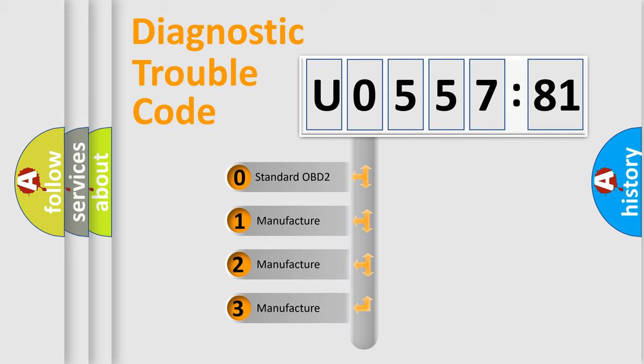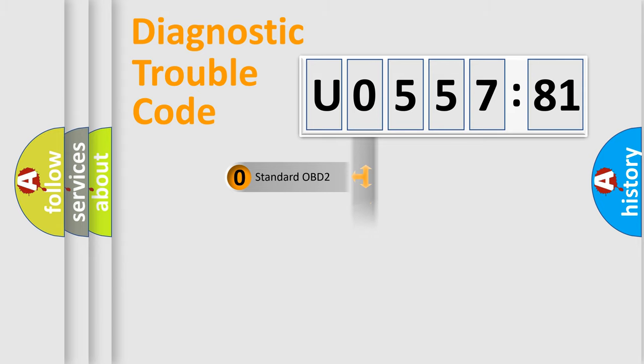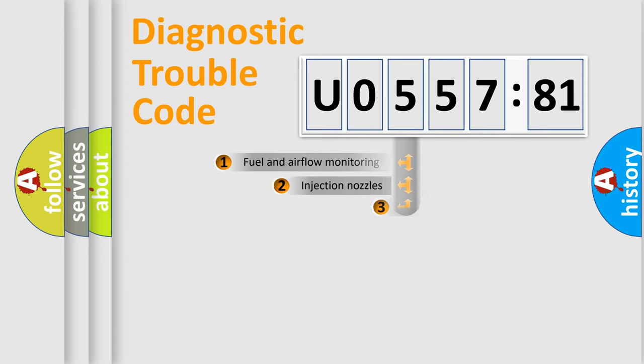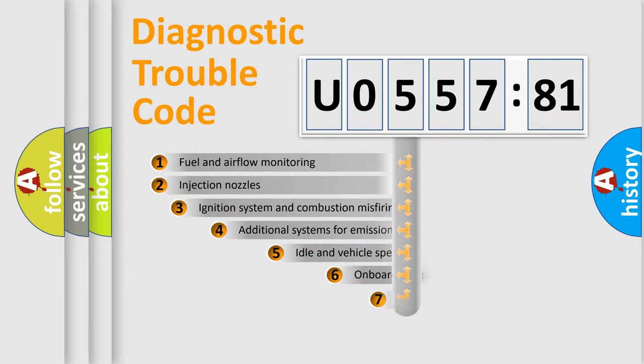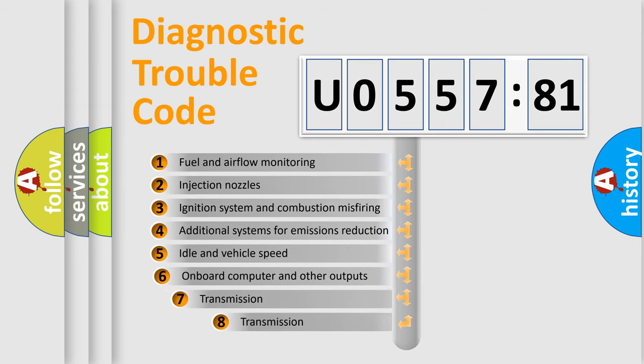If the second character is expressed as zero, it is a standardized error. In the case of numbers 1, 2, 3, it is a manufacturer-specific expression of the car-specific error.